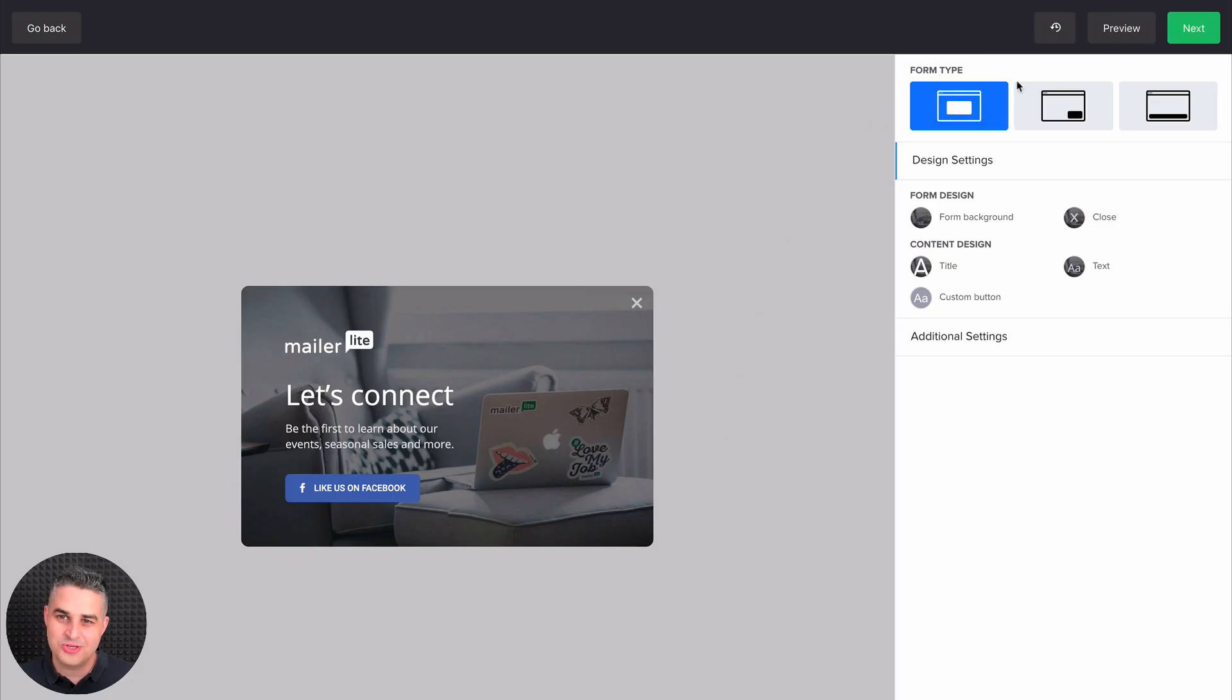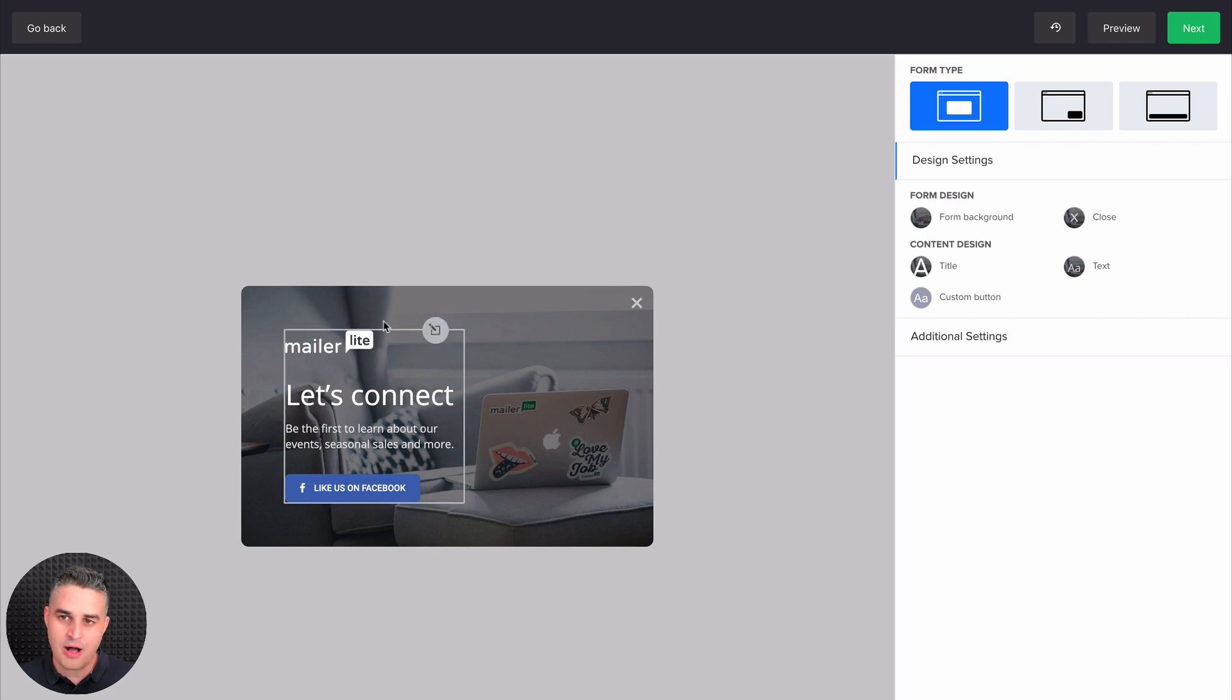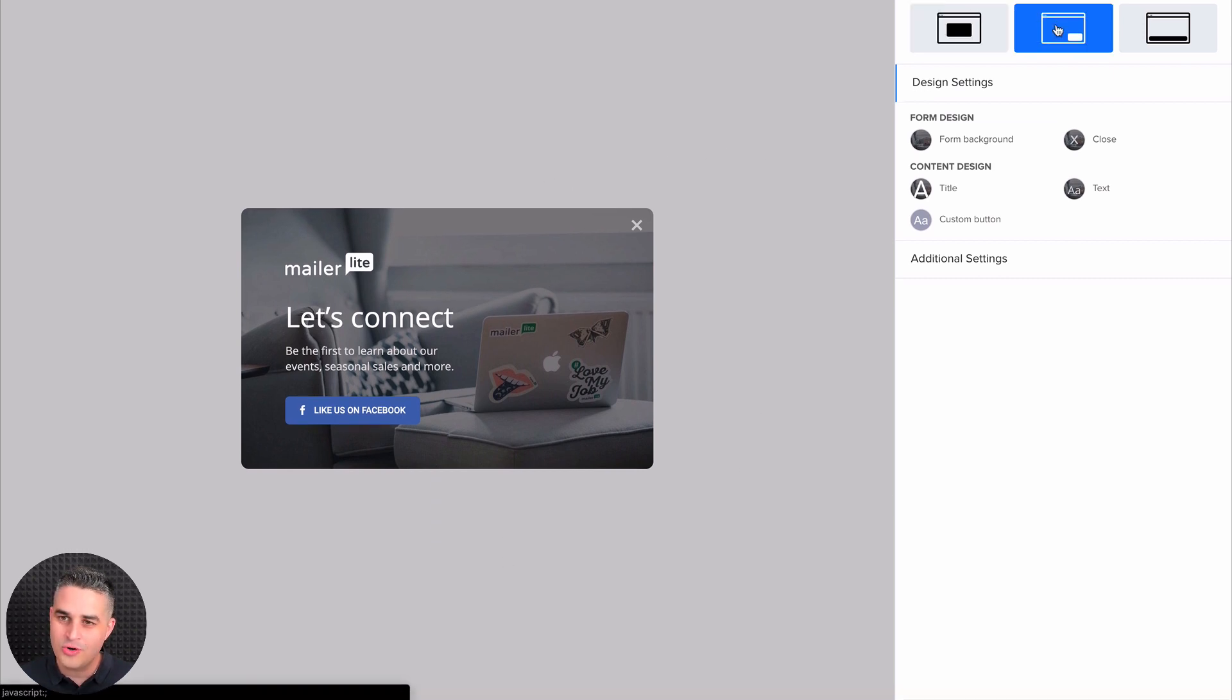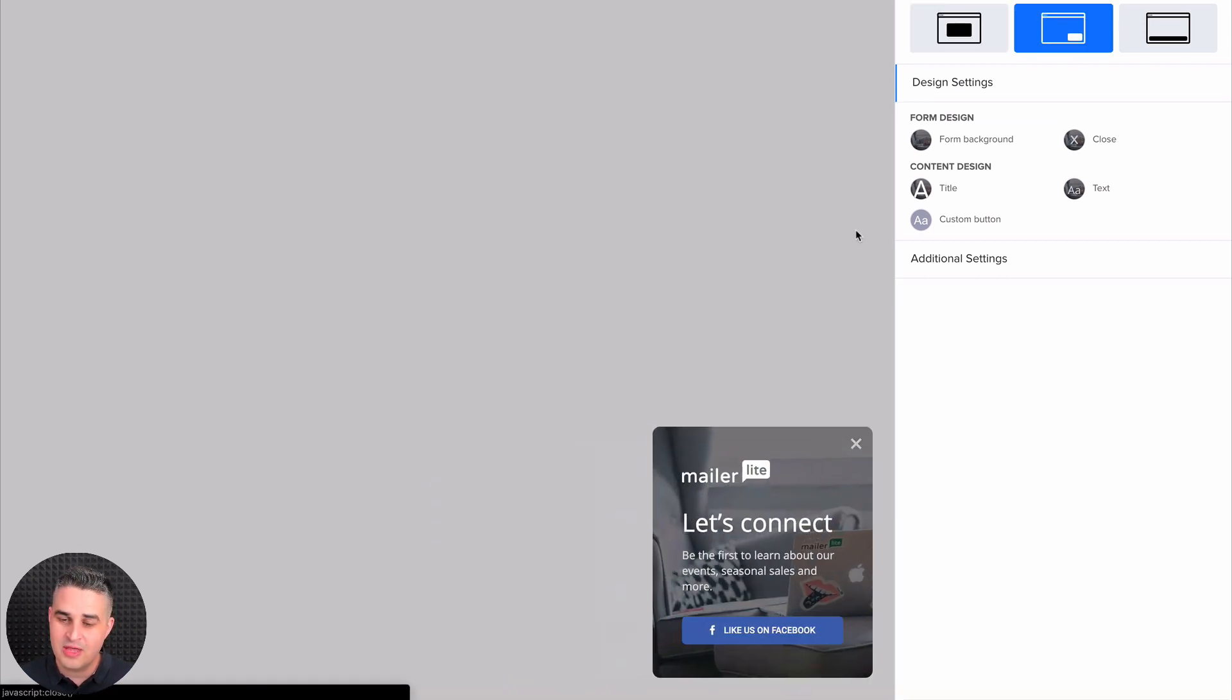The first thing you can choose is the form type. Do you want it just to be a normal pop-up that pops up in the middle, or do you want it to pop up in the bottom right corner?